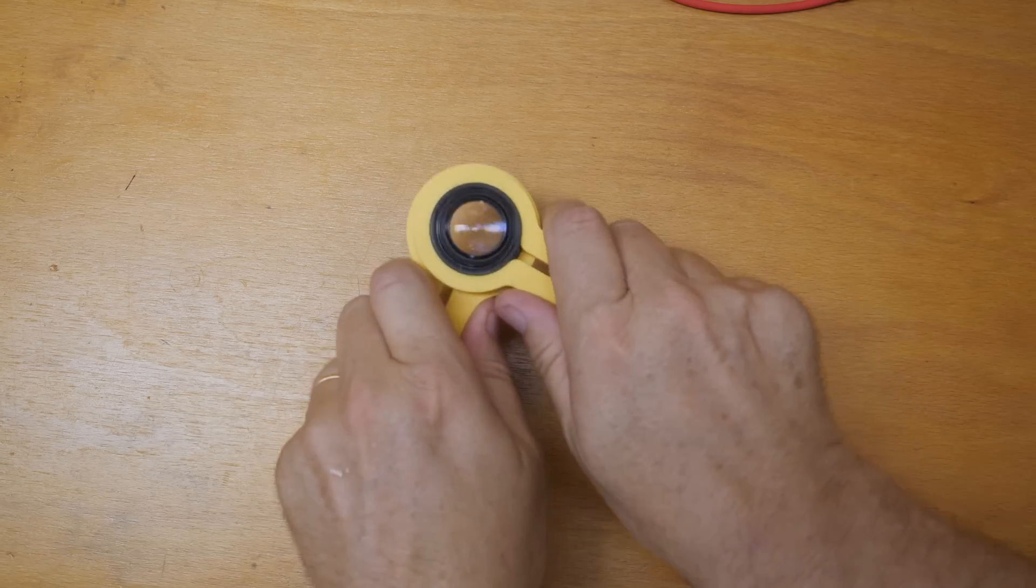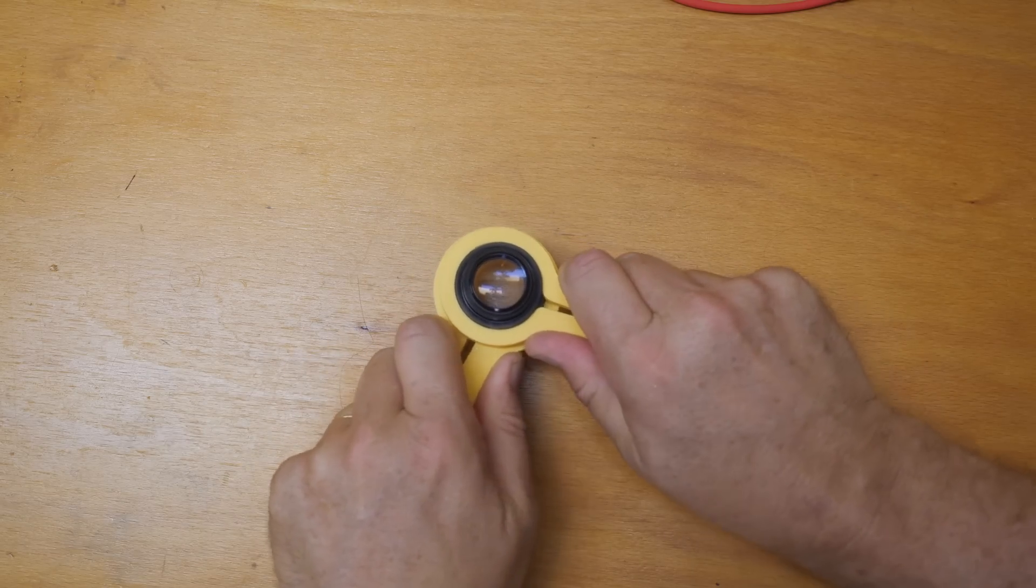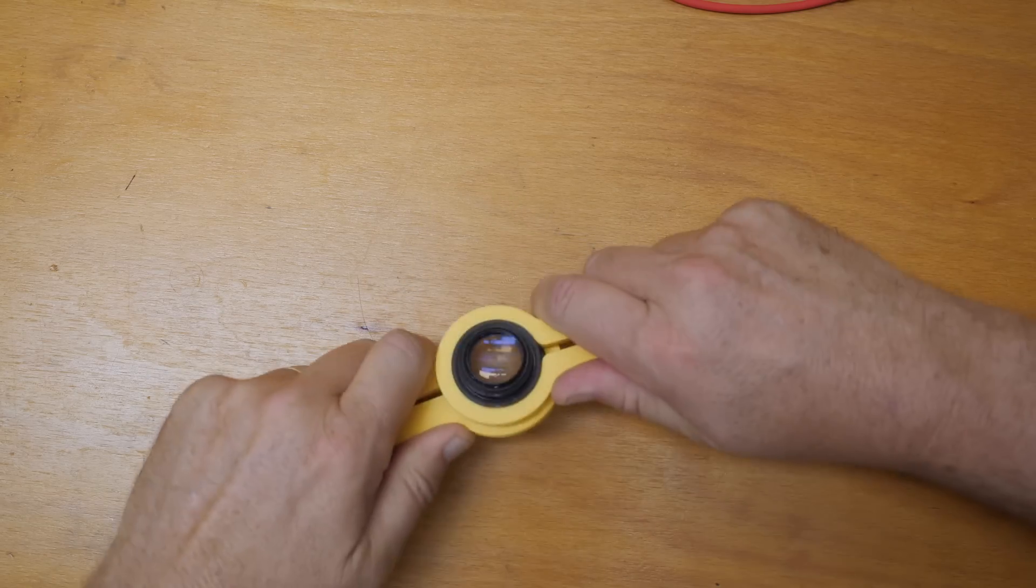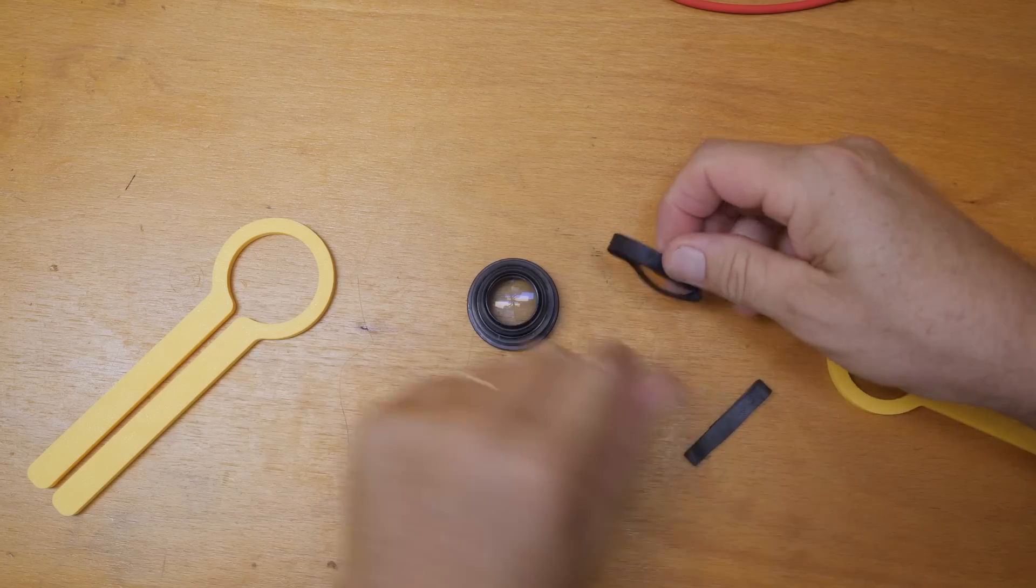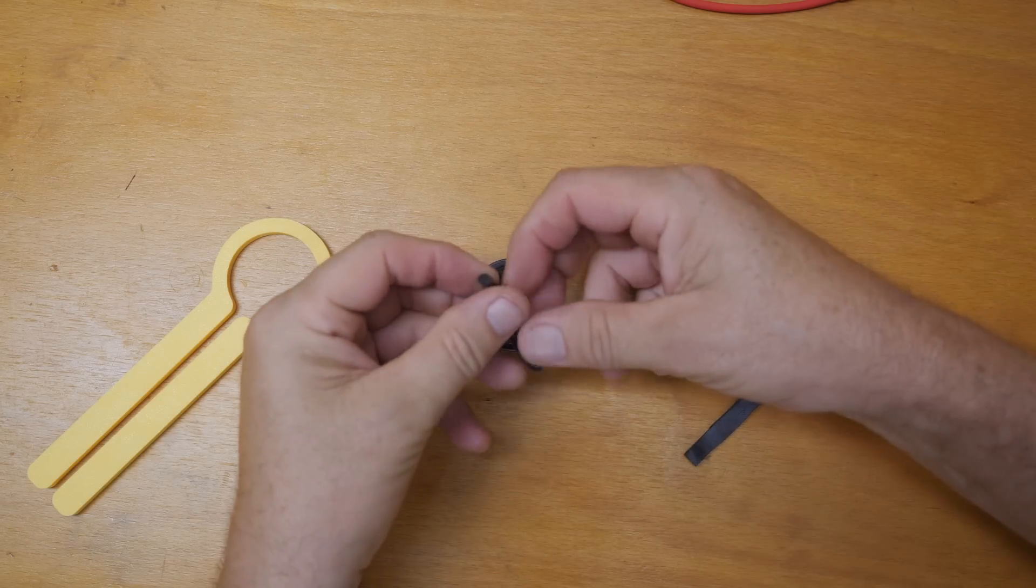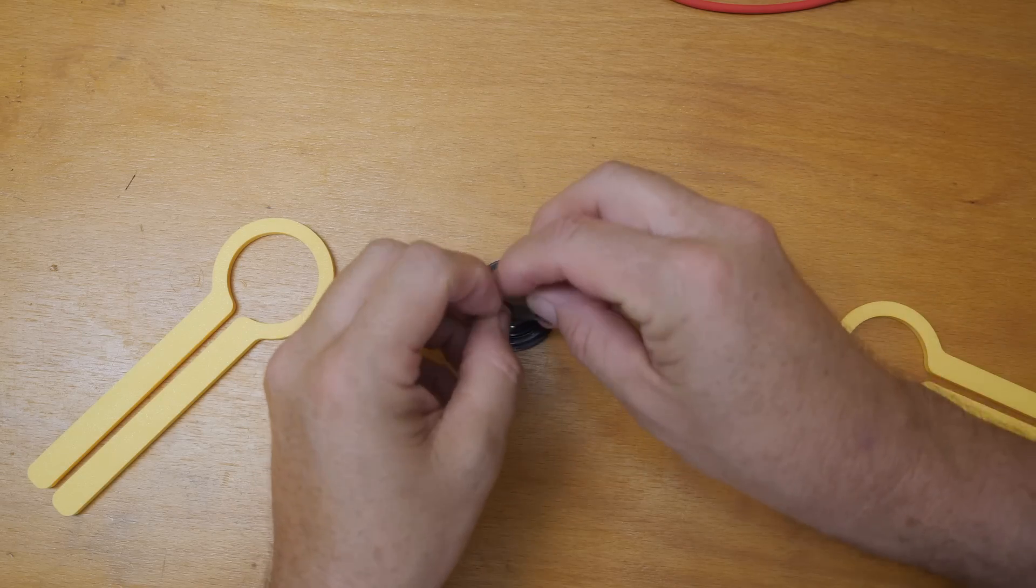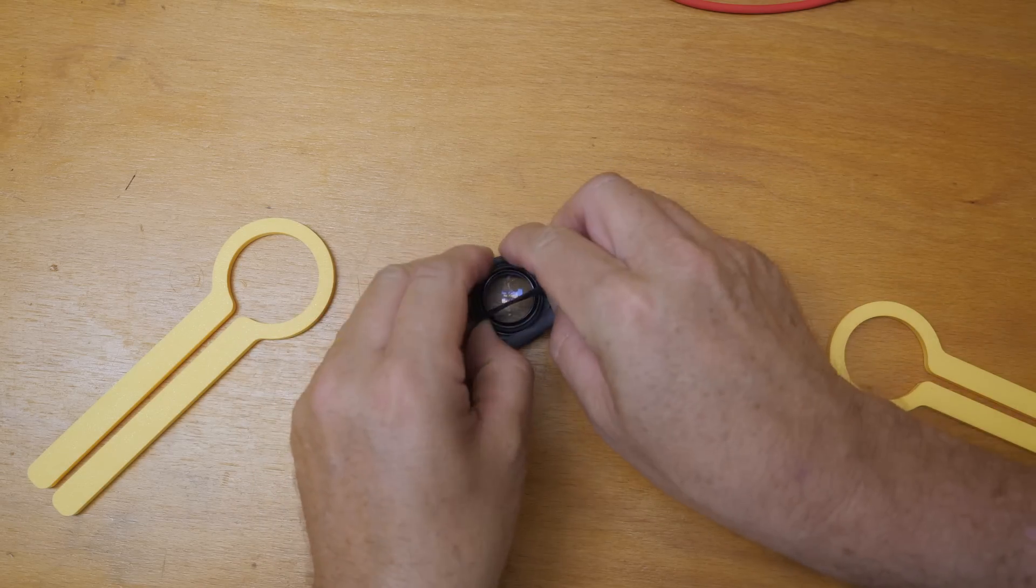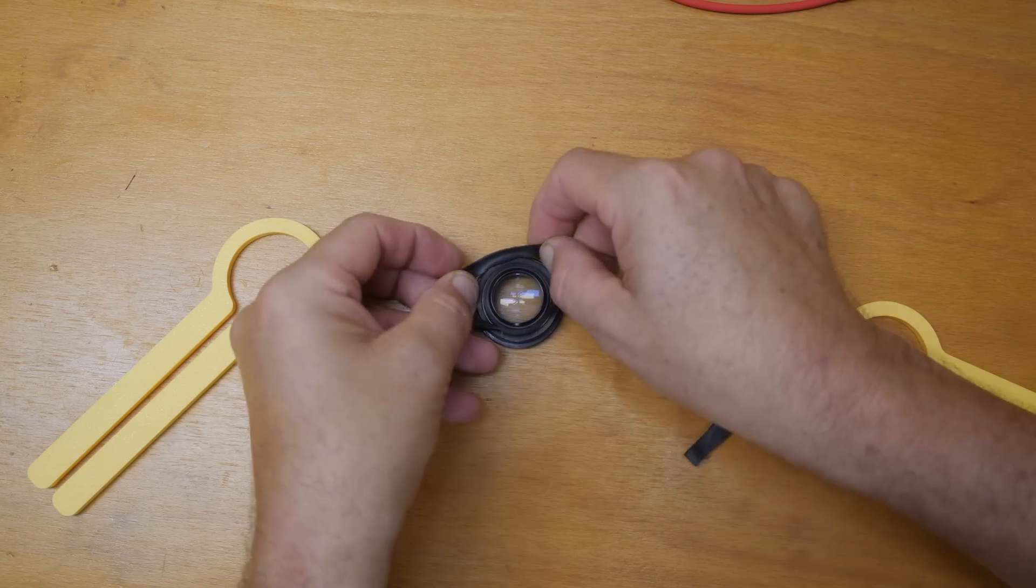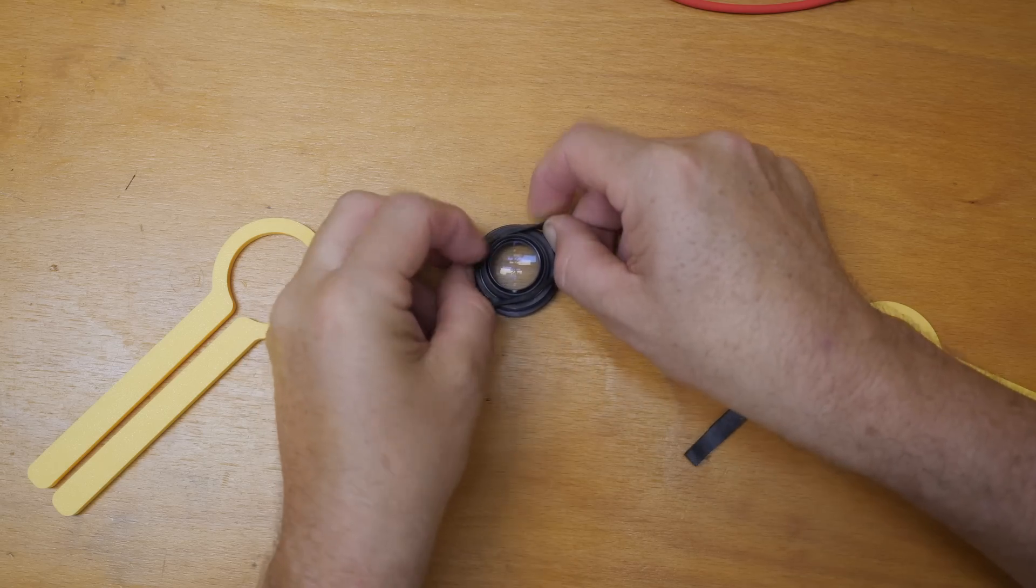Yep I was kind of worried about that it's just too slippery. Just cut a couple of pieces of rubber inner tube I'll stretch those over the two flanges and let's see if that'll get more of a grip like that.